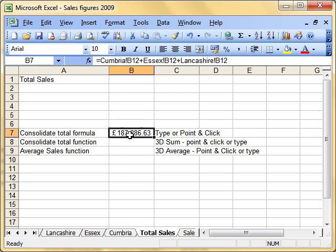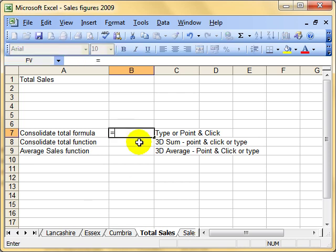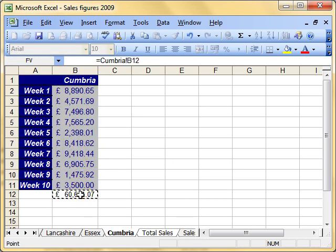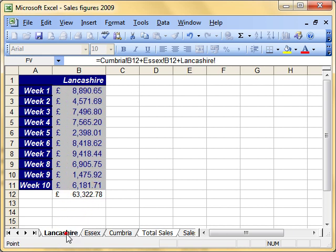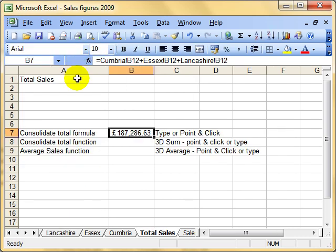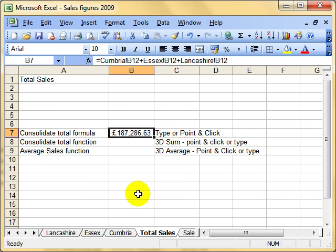And we can also do that using point and click. So I can just do equals, select Cumbria, click, plus, Essex, click the cell that you want to work with, plus, Lancashire, select the cell that you want to work with, green tick, and there's our answer. So we can type or use point and click there to create a formula that consolidates that data from three or more - it doesn't have to be three - worksheets.